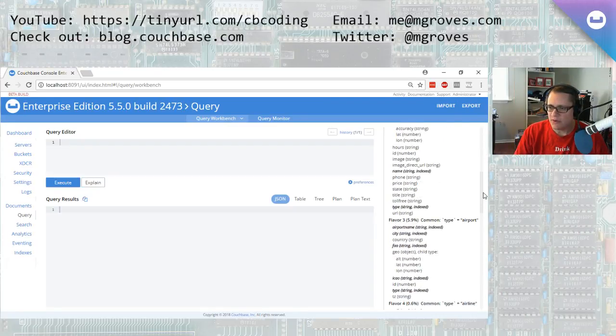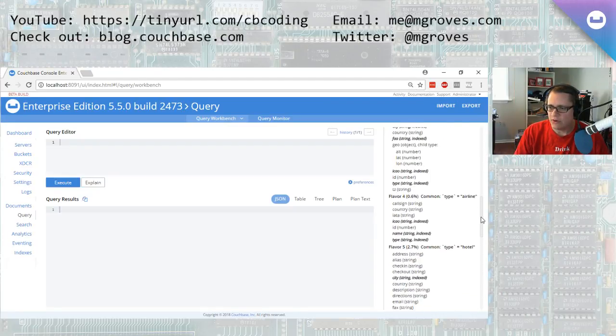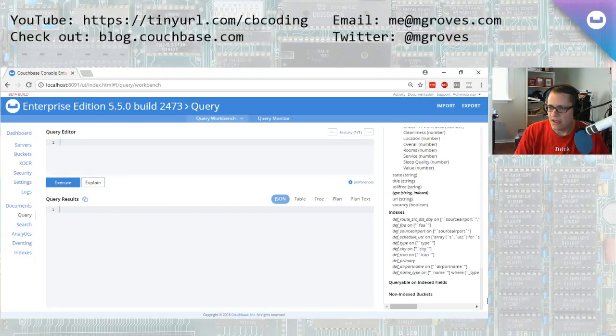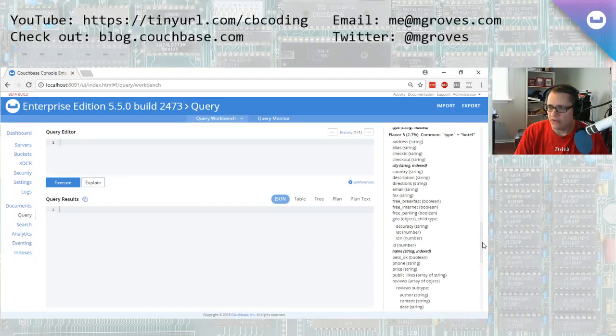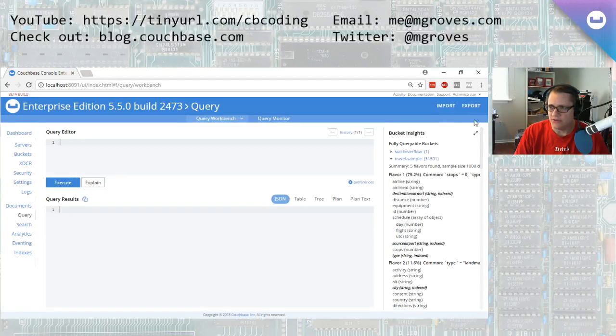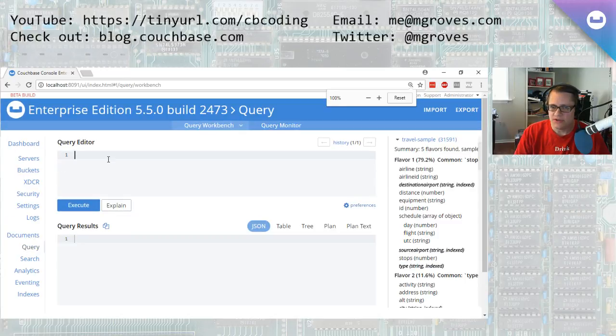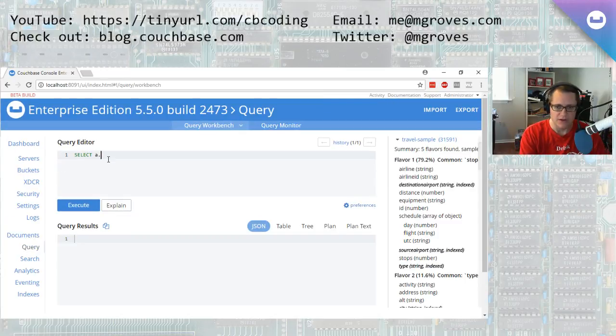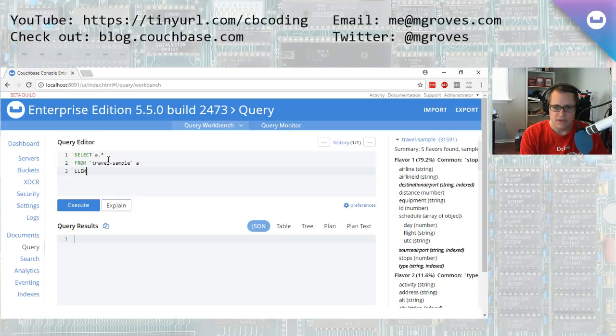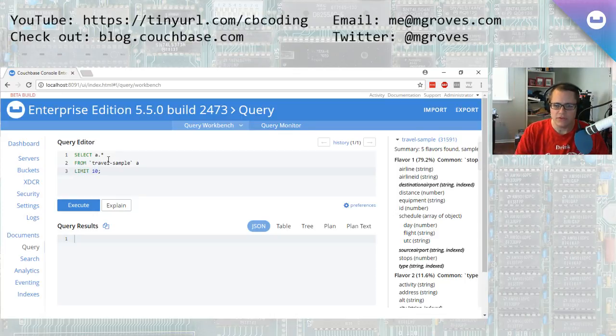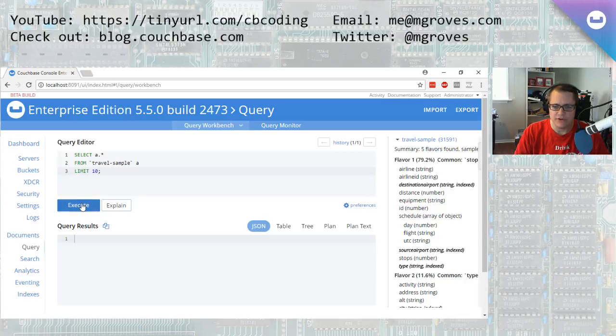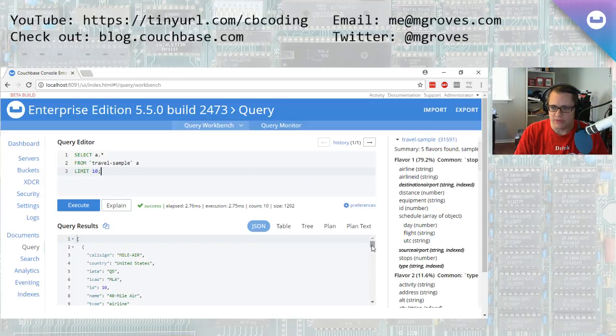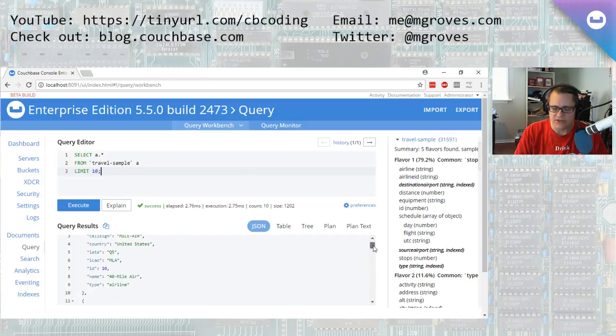So let's start by just querying some airlines. So we'll say from travel sample, and we'll alias that as A. Let's just limit, just not look at the whole bucket. We'll query the whole thing. We'll give me the first 10 results there in the bucket. So I'm saying limit 10, everything from travel sample. And you can see what it's returning is actually some airlines. So the results are in JSON here. This first one is an airline. The second one's also an airline, and so on.